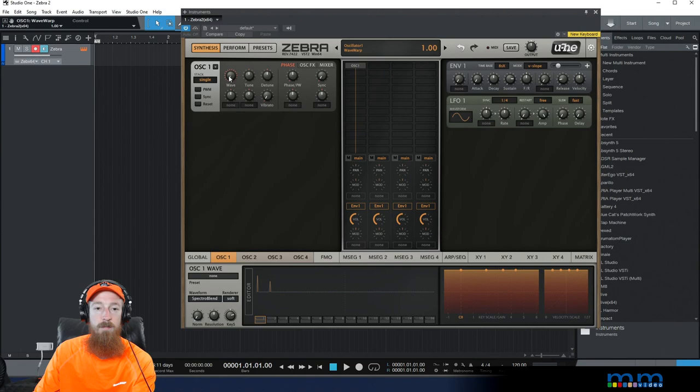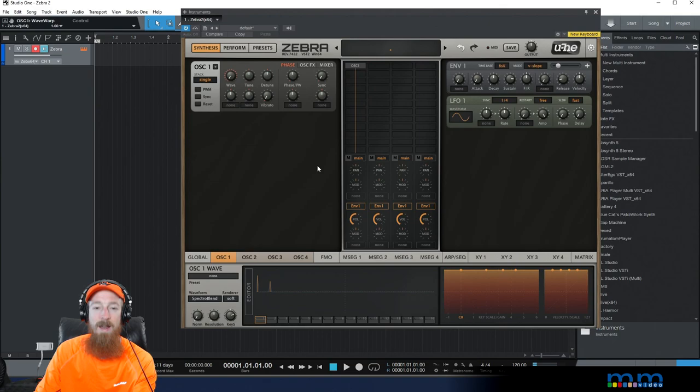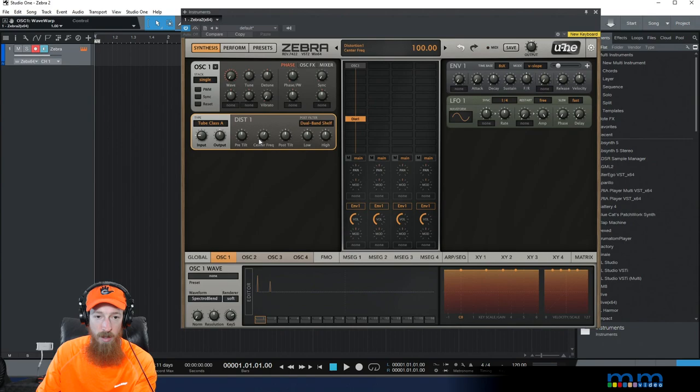But here we have we've selected it. And if we scroll through right now, while playing a note, that's our wave, that's what we have to work with.